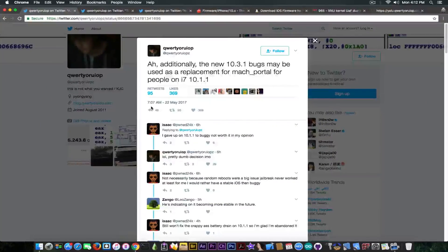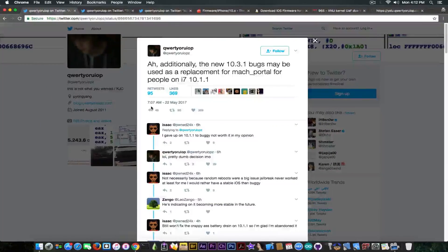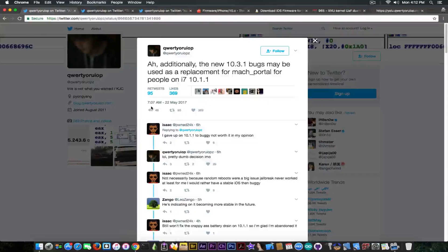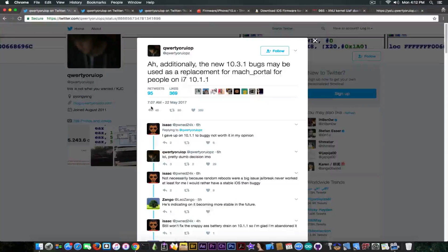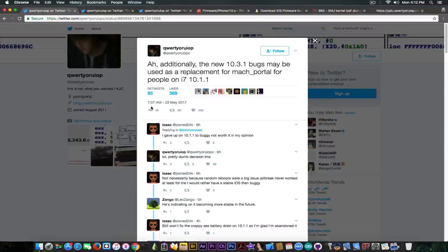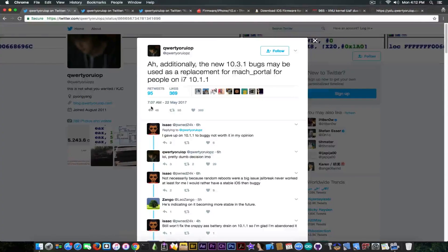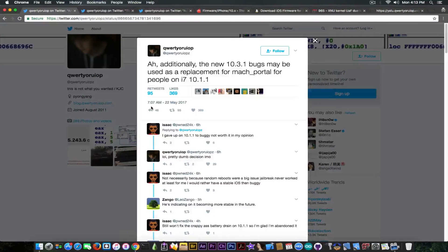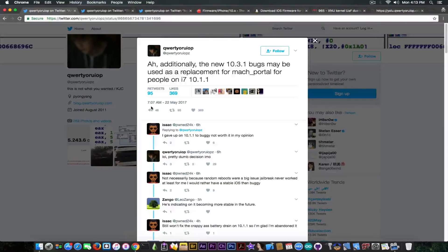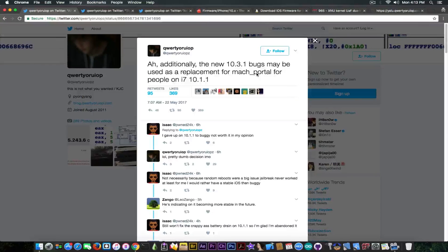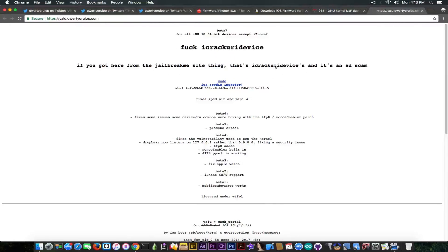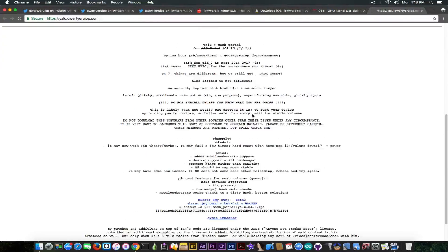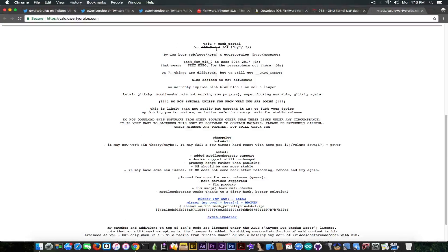So I'm going to start with Luca Todesco's tweet in here made five or six hours ago and he says, quote, Additionally, the new iOS 10.3.1 bugs may be used as a replacement for Mac portal for people on iPhone 7 10.1.1. Now what he says in here is that the exploit that might be released by Adam Donenfield can be probably used in order to improve the Mac portal for people running on iPhone 7 on 10.1.1. And he doesn't talk about this jailbreak in here, he talks about what is on the lower end, Yalu plus Mac portal.